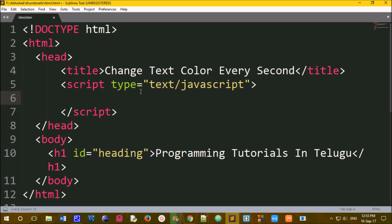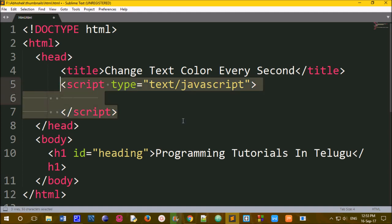We will use JavaScript to change the color each and every second. JavaScript gives us the ability to change color and text color, so we will add the JavaScript tag.